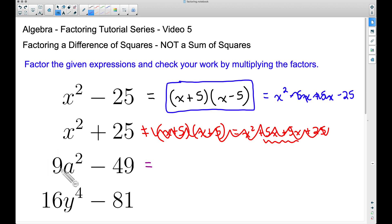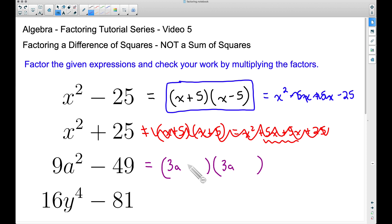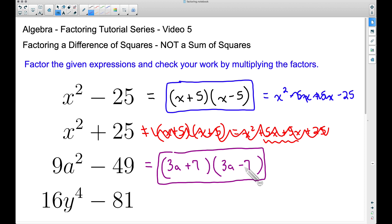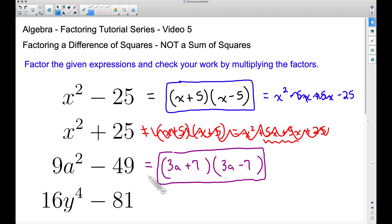We have 9a² − 49, a difference of two perfect squares, so we apply the shortcut. The square root of 9a² is 3a, so I write 3a inside two sets of parentheses. The square root of 49 is 7, so I add plus 7 and minus 7. Checking: 3a times 3a is 9a², the −21a and +21a cancel, and 7 times −7 gives −49. So (3a + 7)(3a − 7) is the factored form of 9a² − 49.